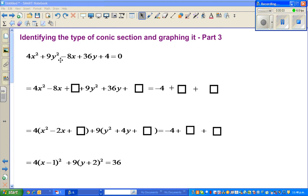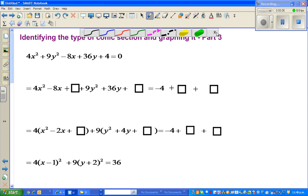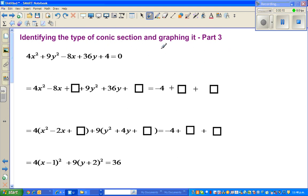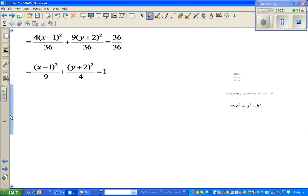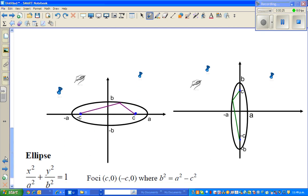Welcome back, friends. In this video, which is the third part on conic sections, in the previous two videos I talked about circle. So in this video, I'm going to talk about the next conic section, which is ellipse. So let us look at what mathematically an ellipse is.